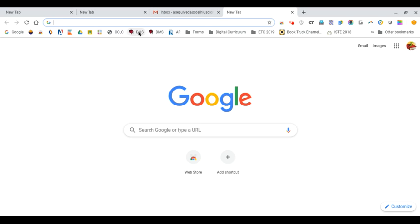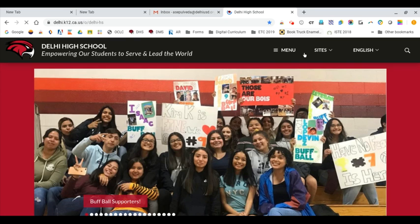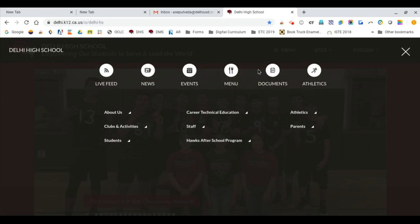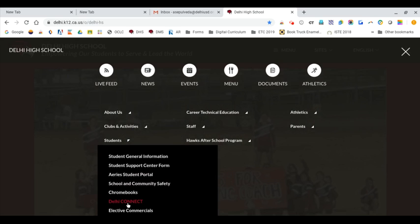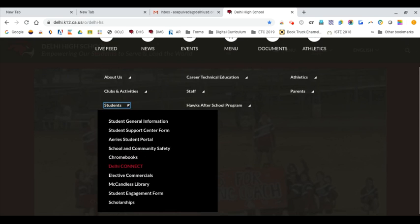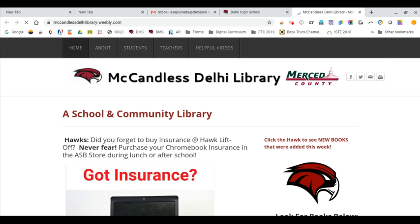You will want to start by going to the high school website. You will then click on menu at the top and then students. You will see that McCandless Library is an option for you to click on. This will take you directly to the library's website.